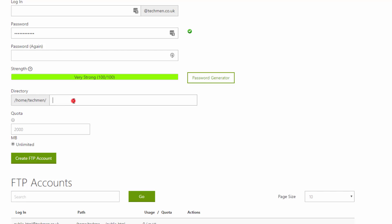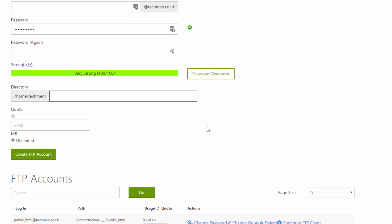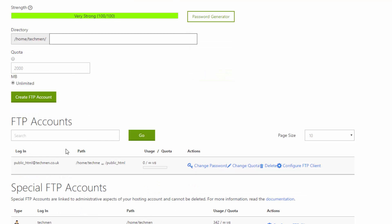Home directory, you need to find out what your home directory is. I have another video for that and I will link that in the description. But as you can see, I already created mine, which is the public underscore HTML at techmen.co.uk.